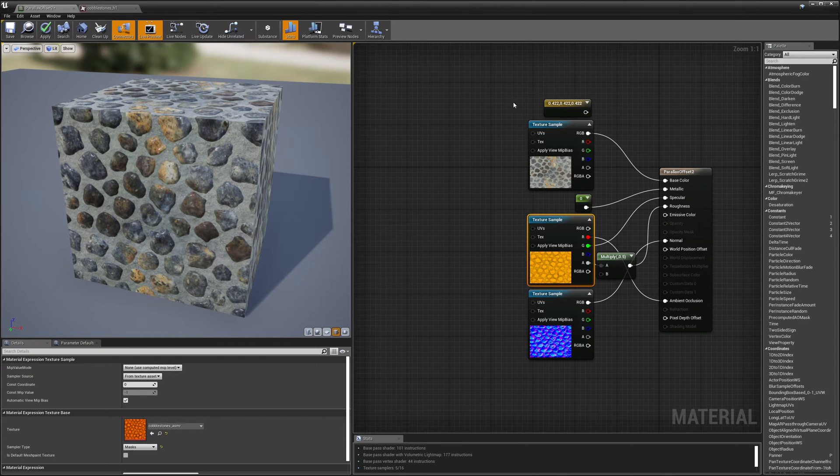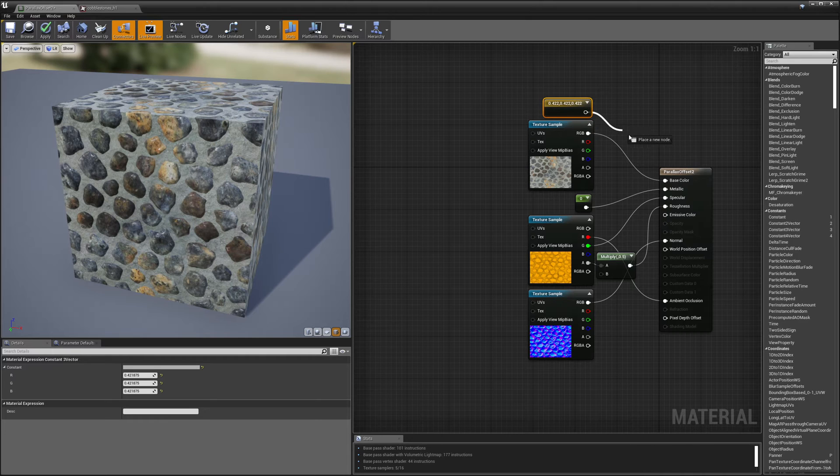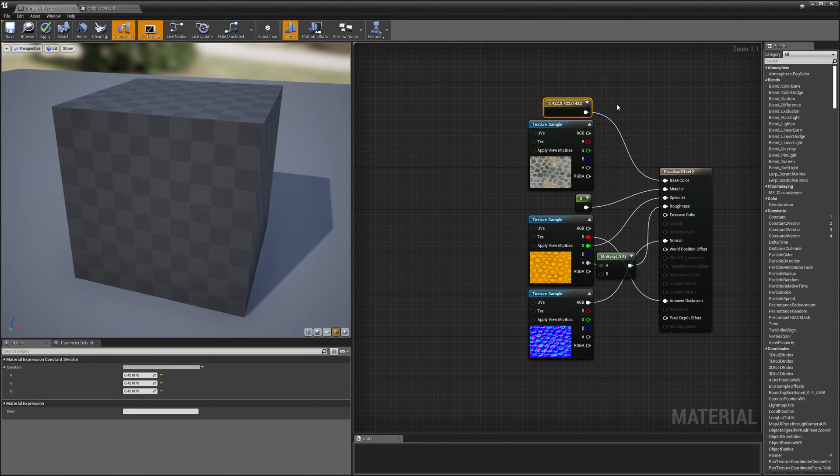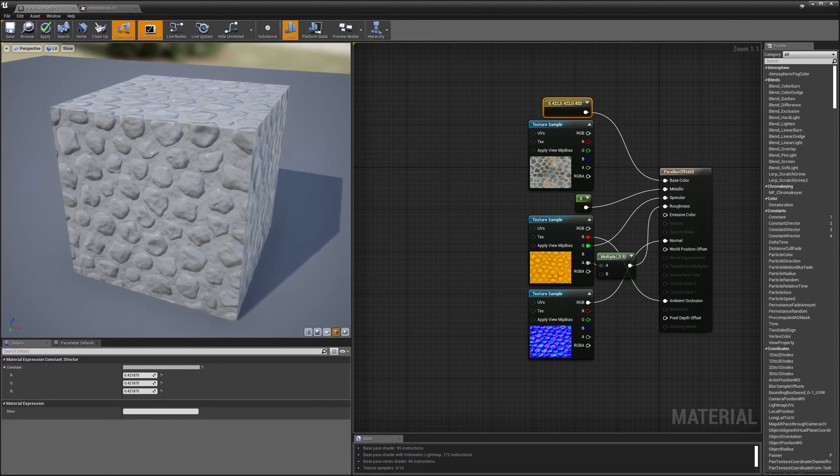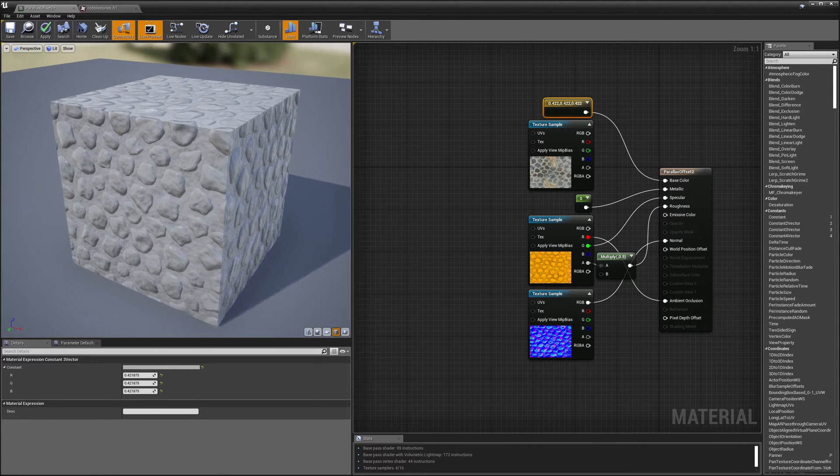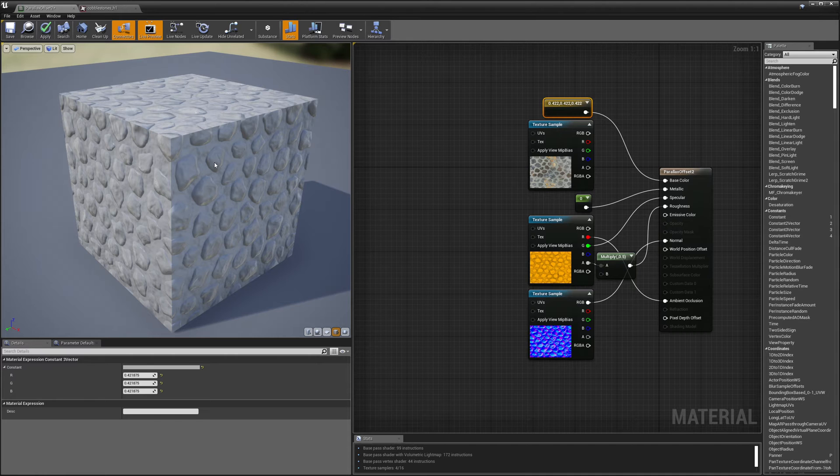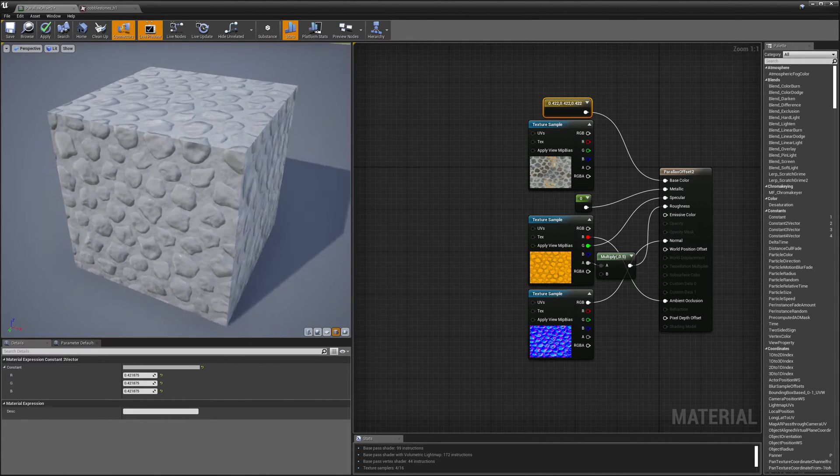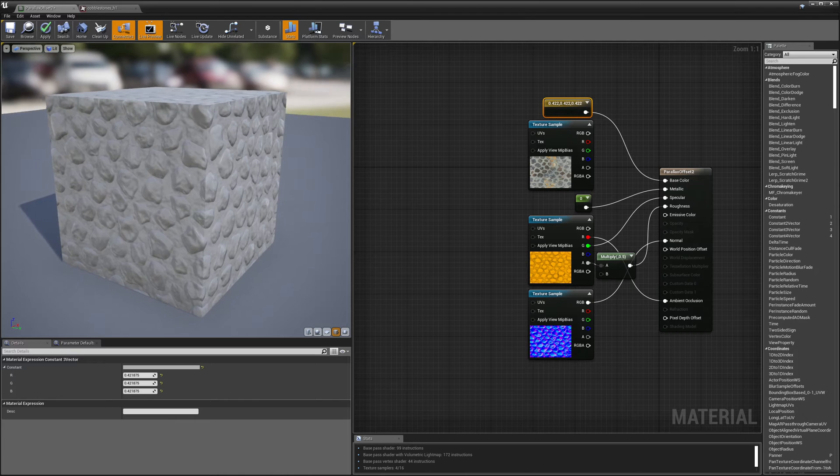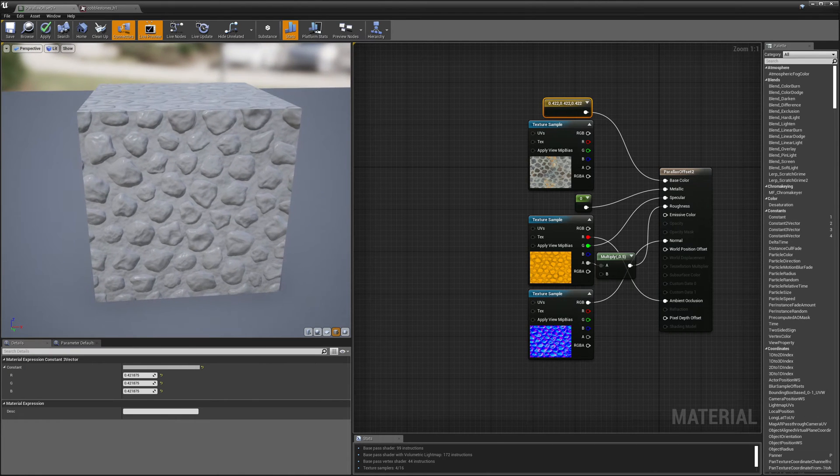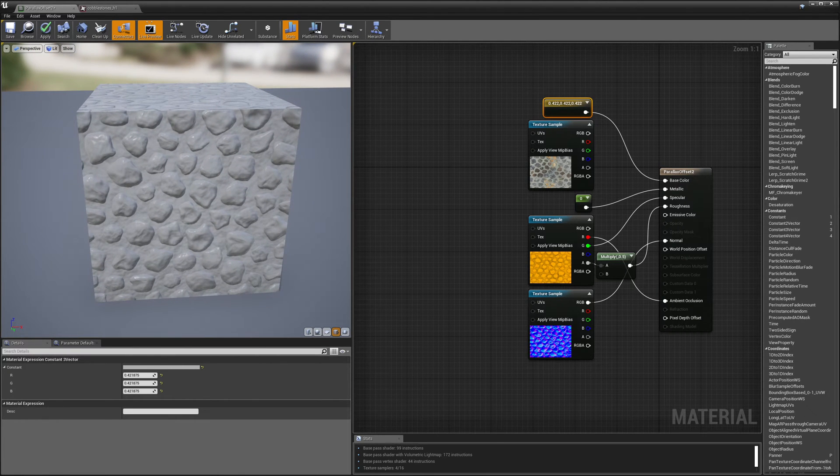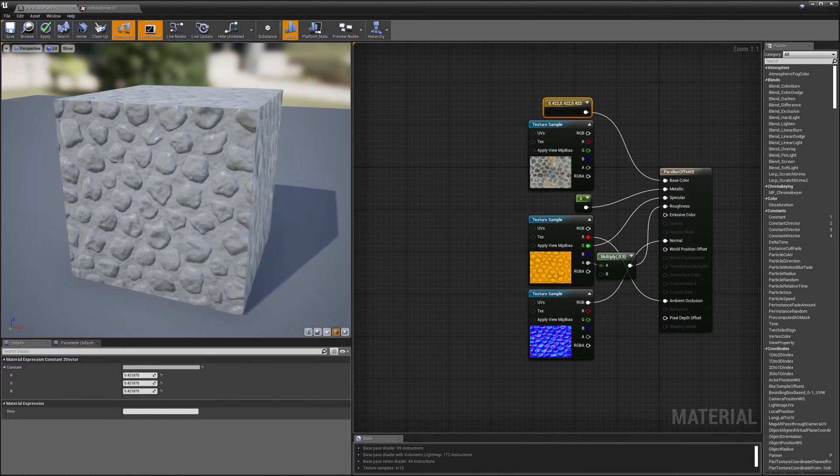For right now, what I'm going to do is hook up this gray color instead of our texture sample, just so it makes the bumps of the normal map more obvious. And you'll see what I mean here. Now that there's no color going into base color, the normal map bumps stick out a little bit better, and it's a little more obvious what we're looking at.